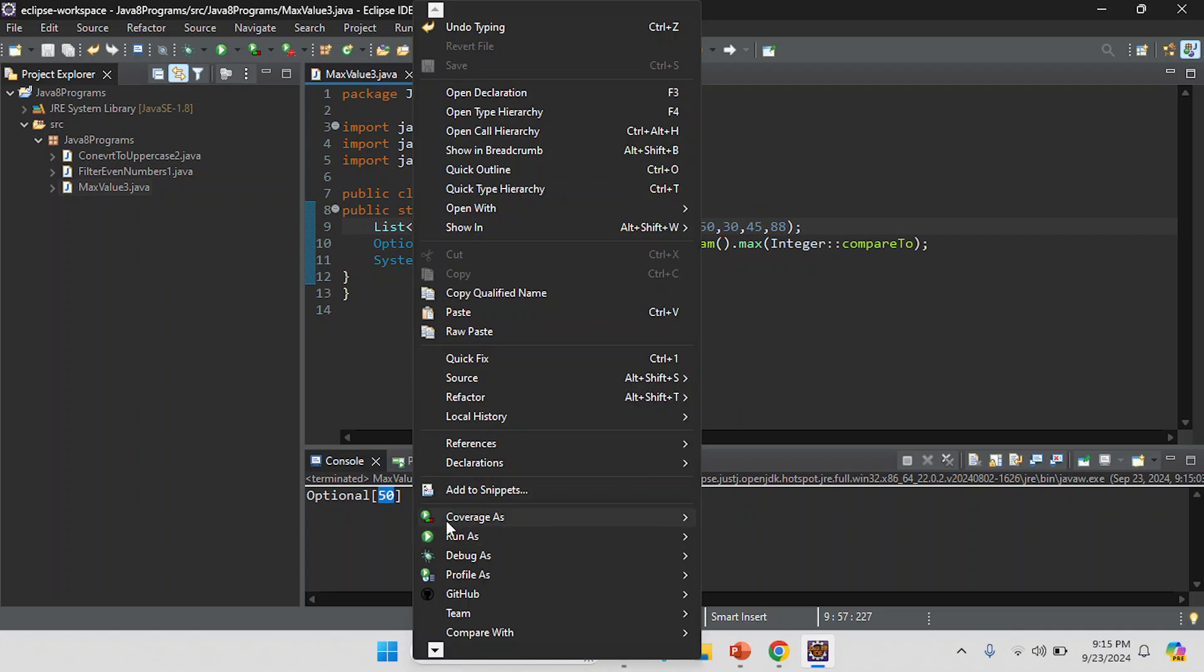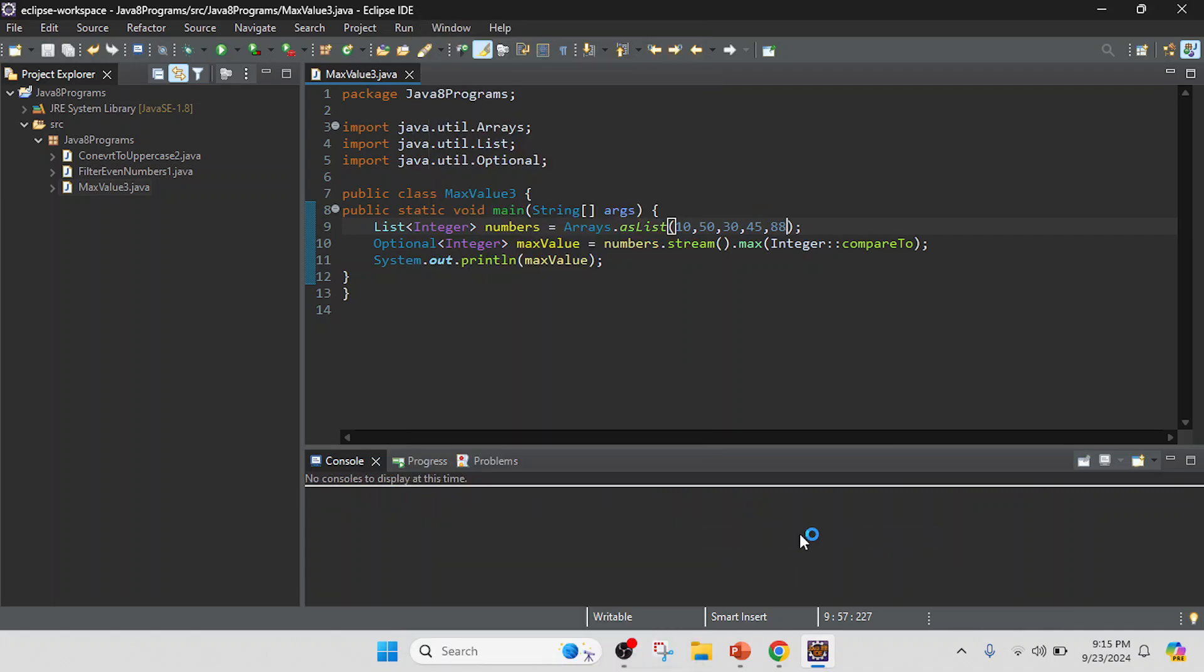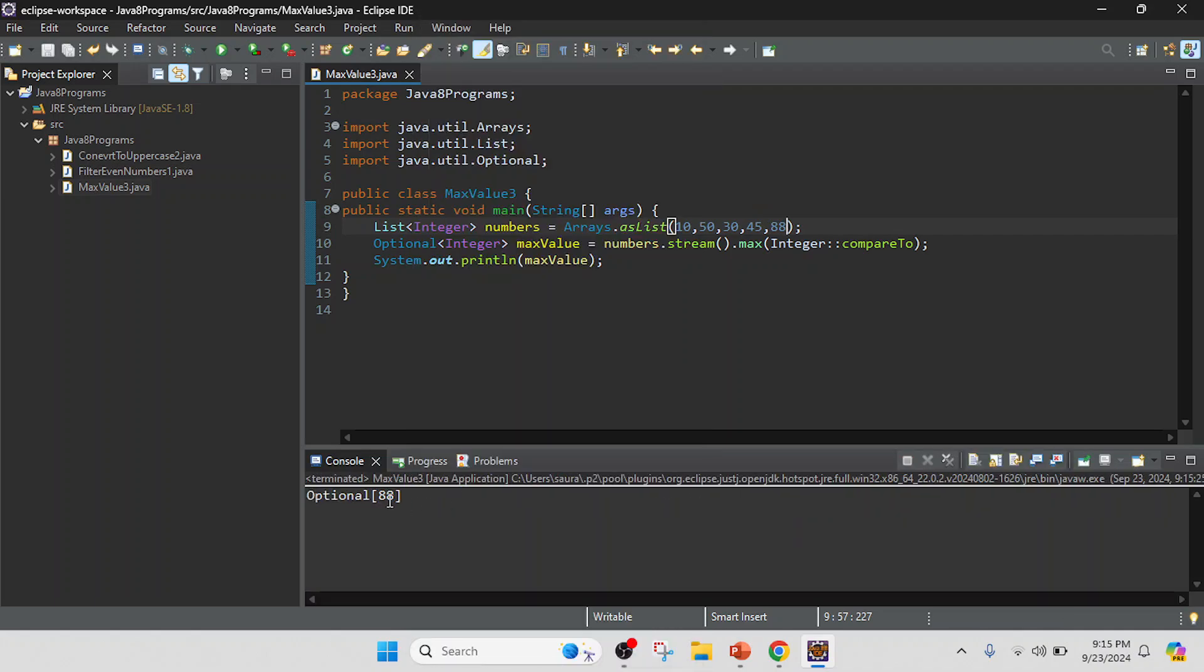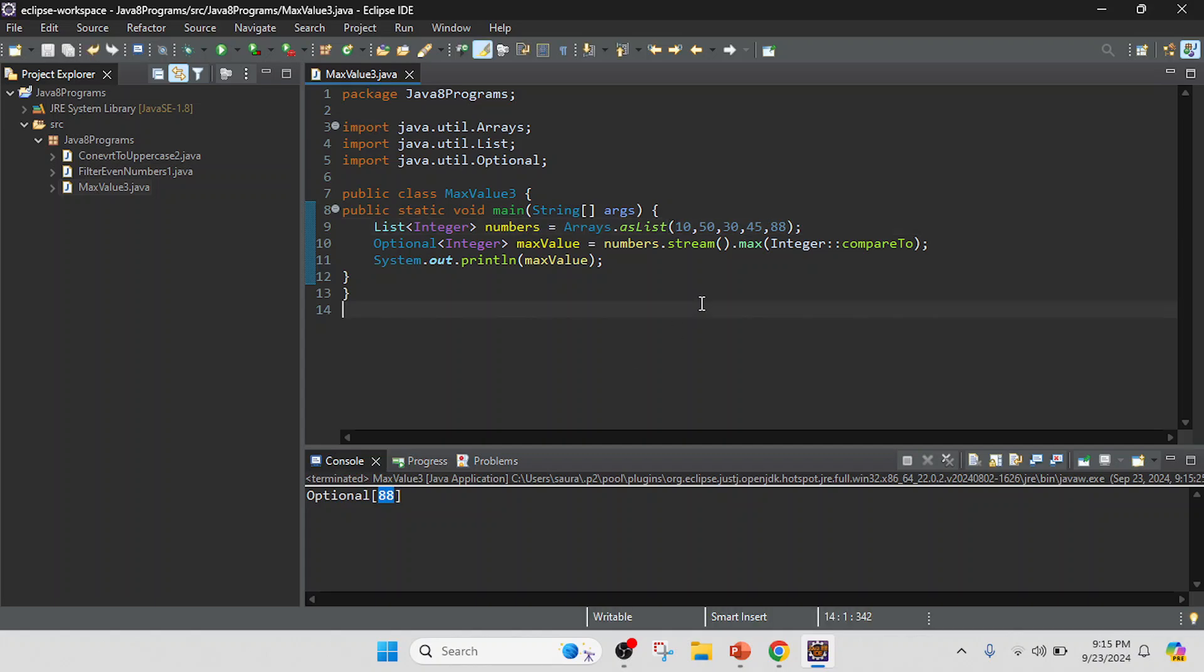So my value is 88, I got the maximum value. Thank you.